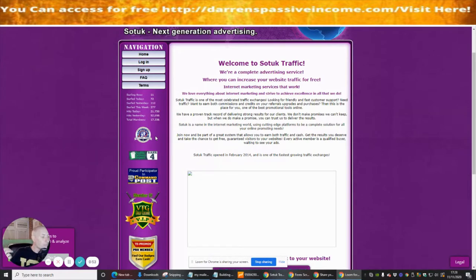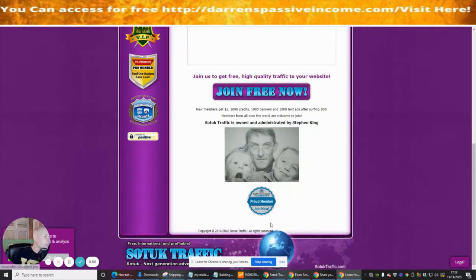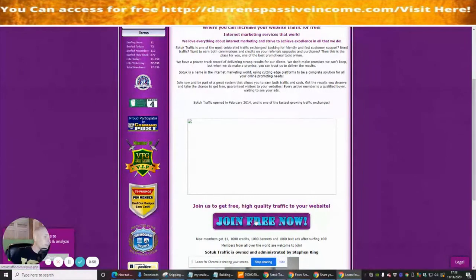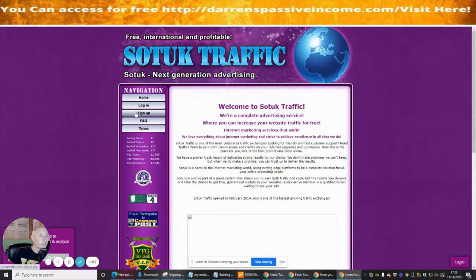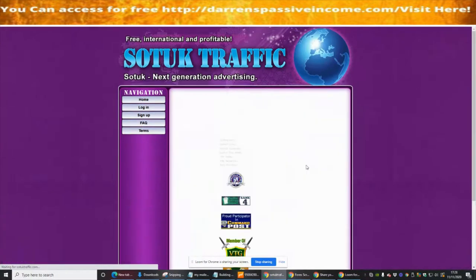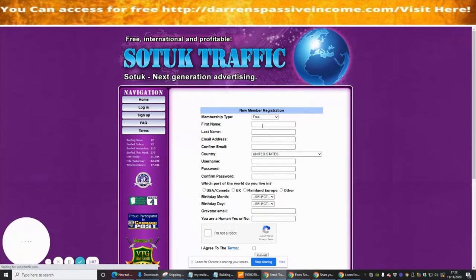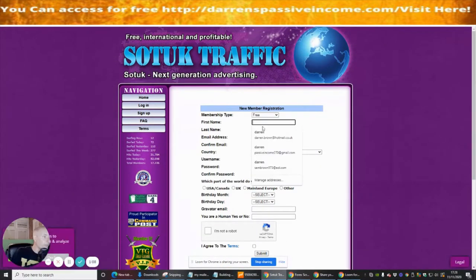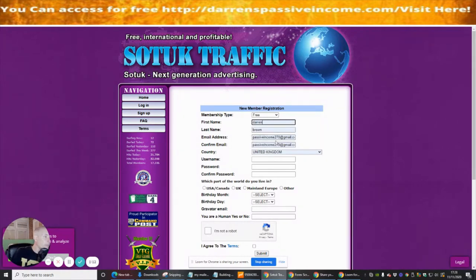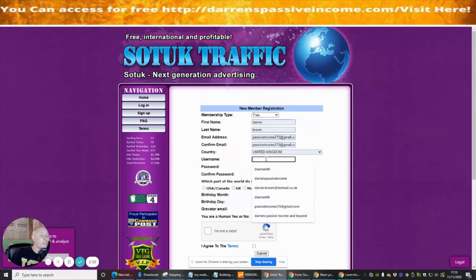We're going to join for free now. I'm clicking on Sign Up and we'll go through the process so I can show you exactly how to set it all up. Make sure you use a Gmail email address — do not use any other email because it won't really work.